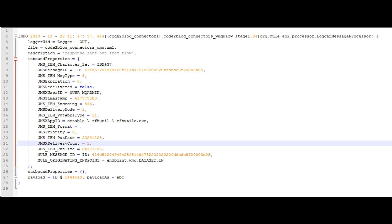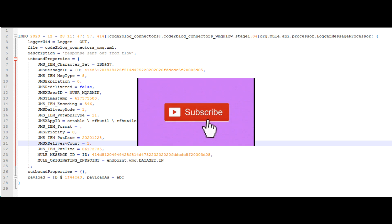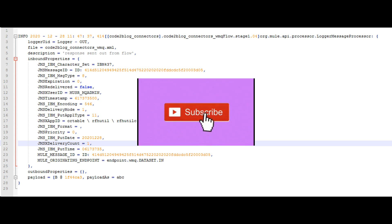Observe that the source application ID is shown as RFHUtil.exe. The source queue name or originating endpoint name is endpoint.wmq.dataset.in.